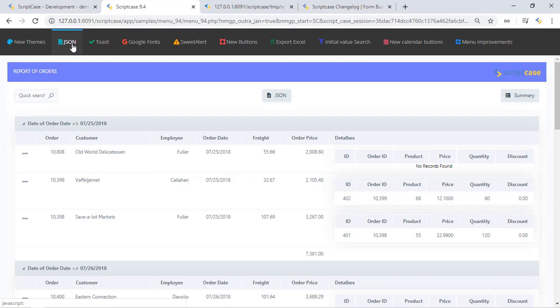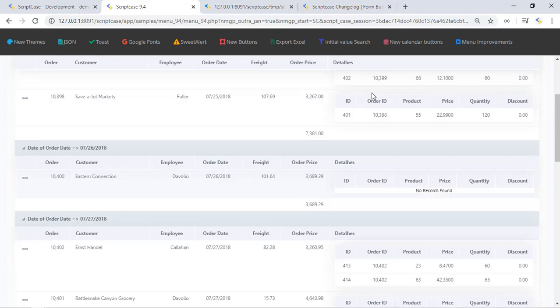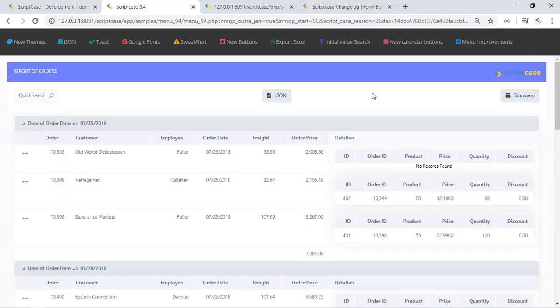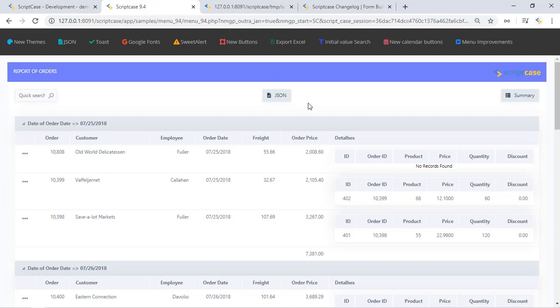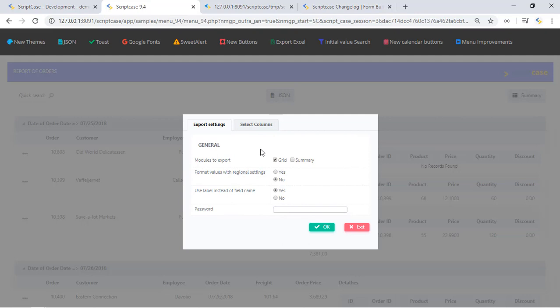We have here all the news of this version 9.4 and we have here this JSON item. So we can click here and we have a grid, a standard Scriptcase grid including a summary. And we have this option right here, the JSON exportation. This is a new feature so we can click here and see the settings.